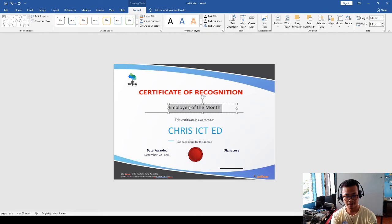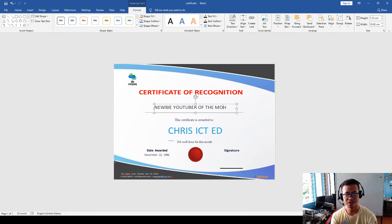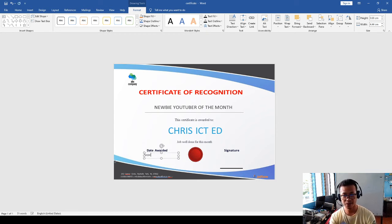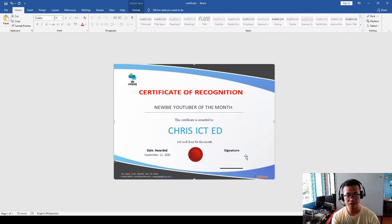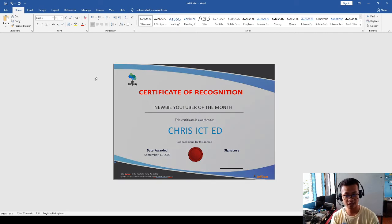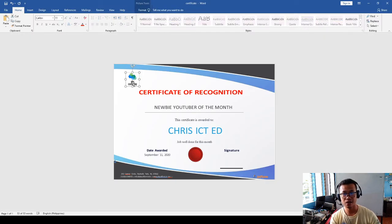Employee of the month is awarded to Chris ICT Ed TV. We have a newbie YouTuber of the month — just our own appreciation for that. I have here Chris ICT Ed TV, and job well done. Today we have the award, this is September 11, 2020, and you can have the signature. We already have the certificate and it's already ready for printing. You can also change the logo here — it depends on you.